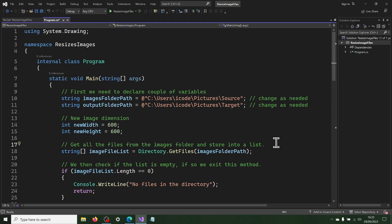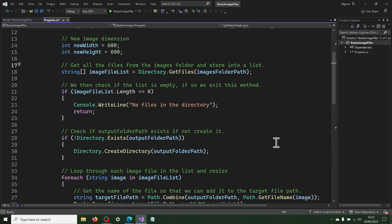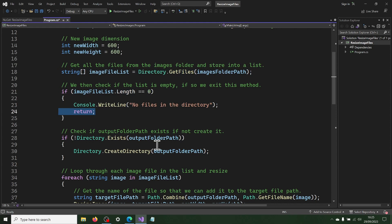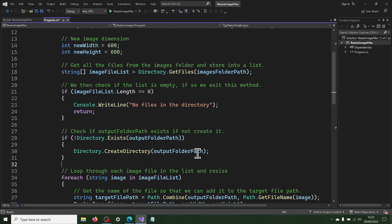Now we get a list of all files in the folder using directory.getFiles method. We then check if the list is empty, if so we exit this method. We then check if the output folder path directory exists, if not we create it.